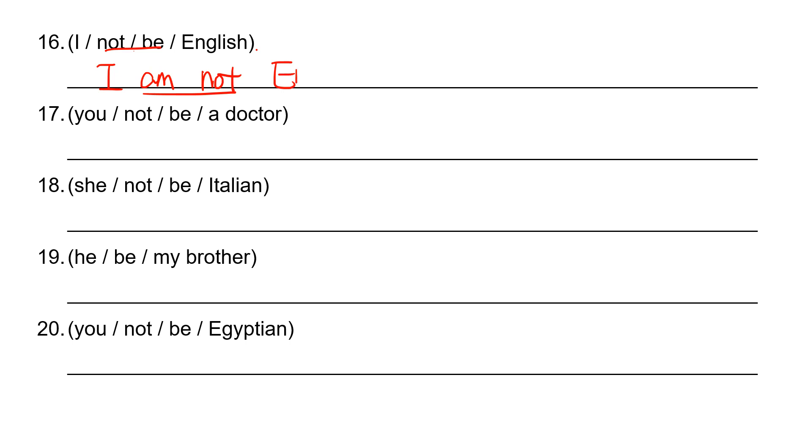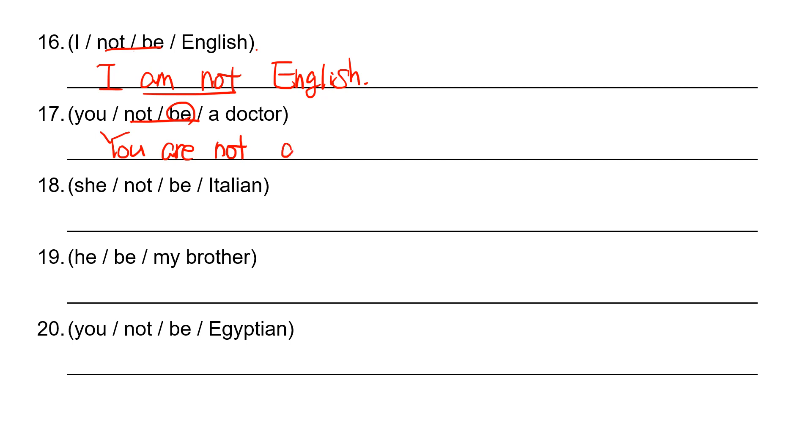I'm not English. You not be a doctor. It looks like a negative sentence. So you are not a doctor. D-O-C-T-O-R. So you aren't a doctor.